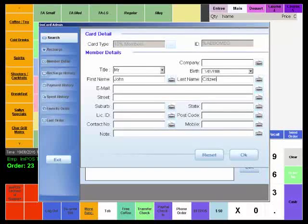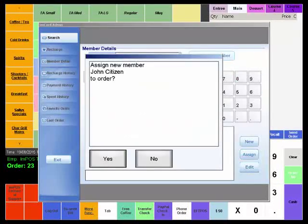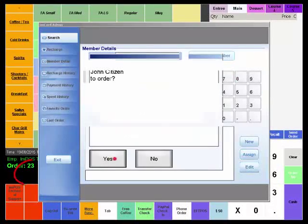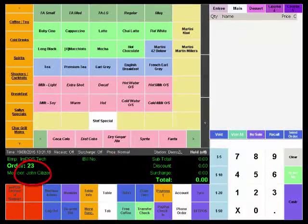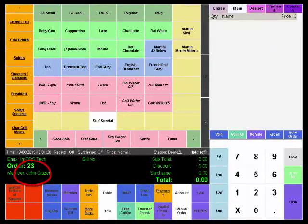Okay, and it'll ask us if we want to assign to that order. Yes, we do. And we see the order information in the info grid there.